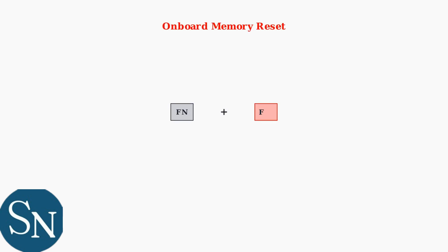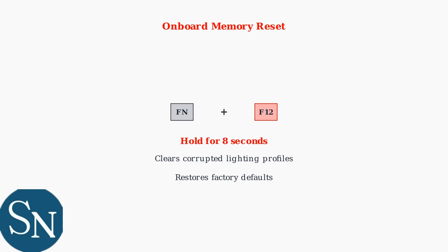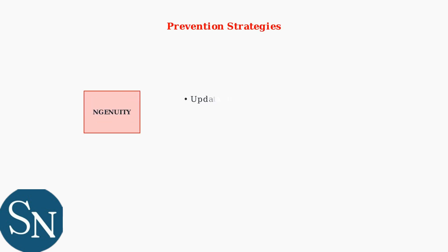To resolve lighting profile corruption, reset the keyboard's onboard memory. Hold Fn plus F12 for 8 seconds. This clears corrupted lighting profiles and restores default settings. Prevention is key to avoiding future RGB issues.